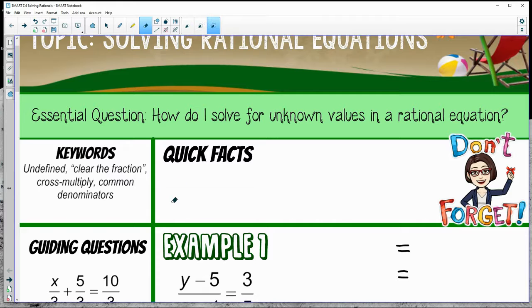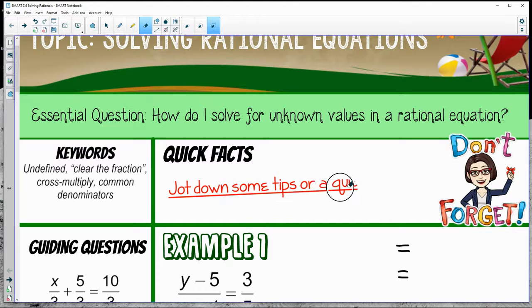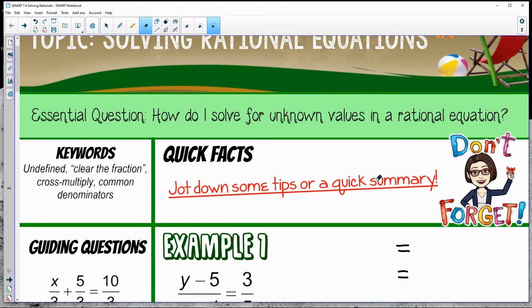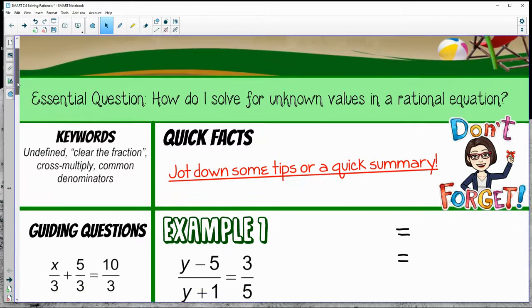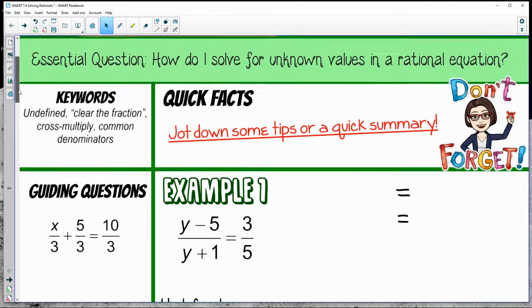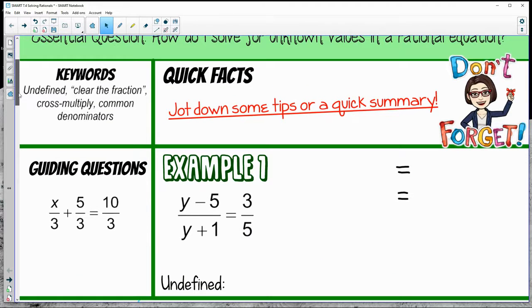Please remember at the very top of your notes, the quick facts section is simply there if you want to jot down some tips or quick summaries — anything useful when you go back and review your notes, especially if you find a good trick throughout the lesson.